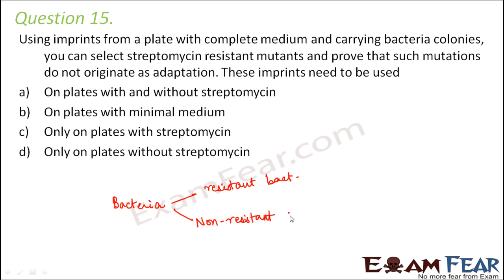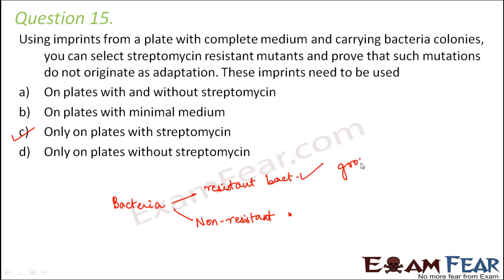If you grow resistant and non-resistant bacteria on a plate with streptomycin, the resistant bacteria will grow because they are resistant to the antibiotic, but the non-resistant ones will not grow. On a plate without streptomycin, both will grow and you cannot differentiate between them. Therefore, to differentiate, we need to use plates with streptomycin — only the resistant ones will grow.